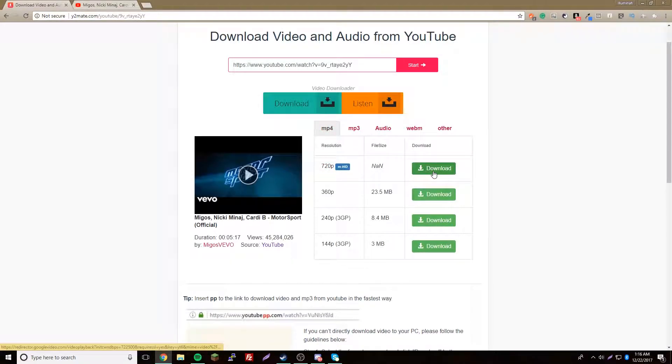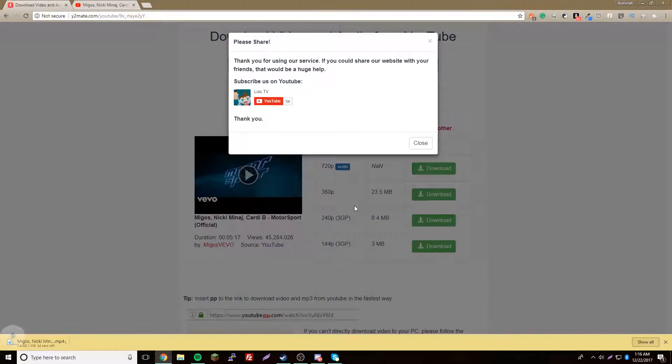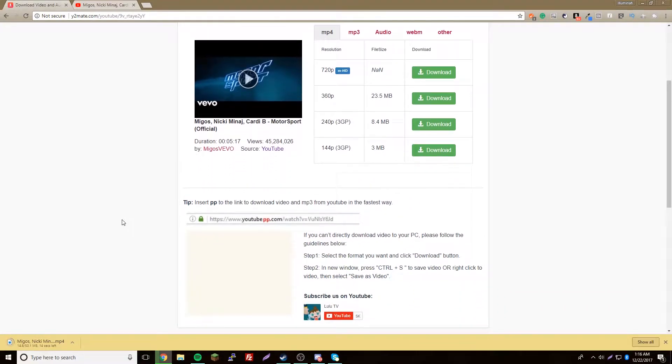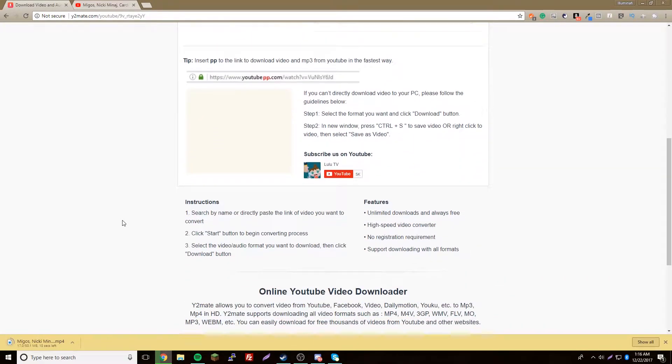So once you want it, just click it and there you go - it starts downloading. That's that, so it's really simple.